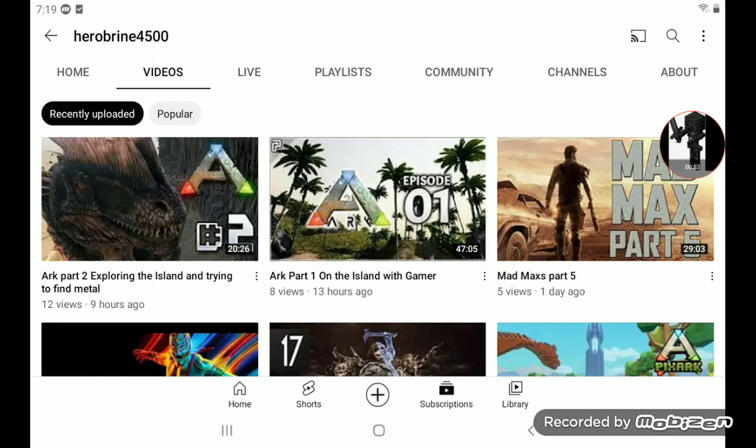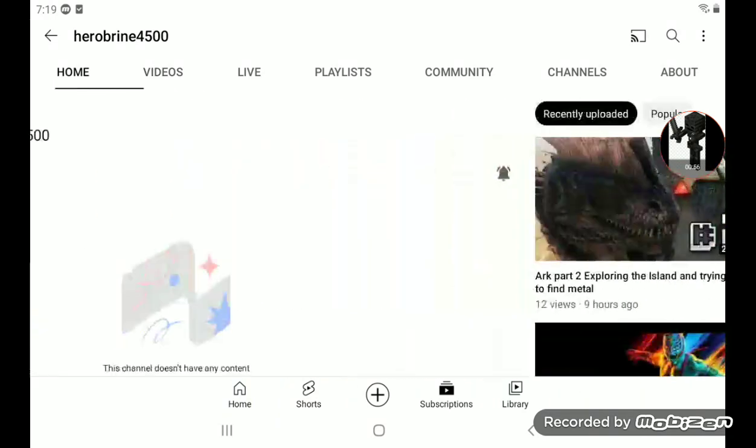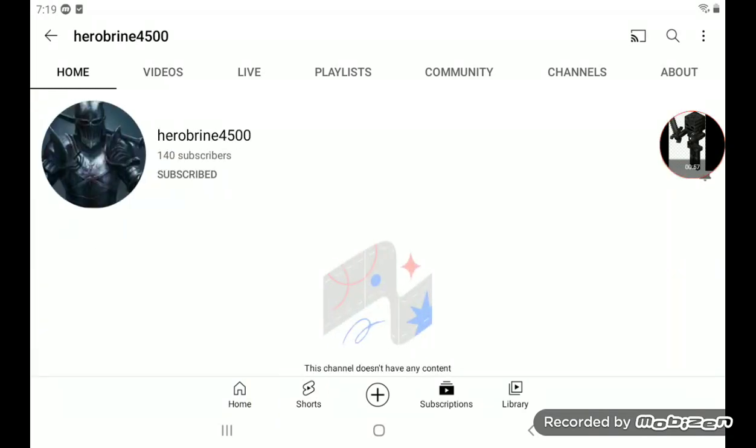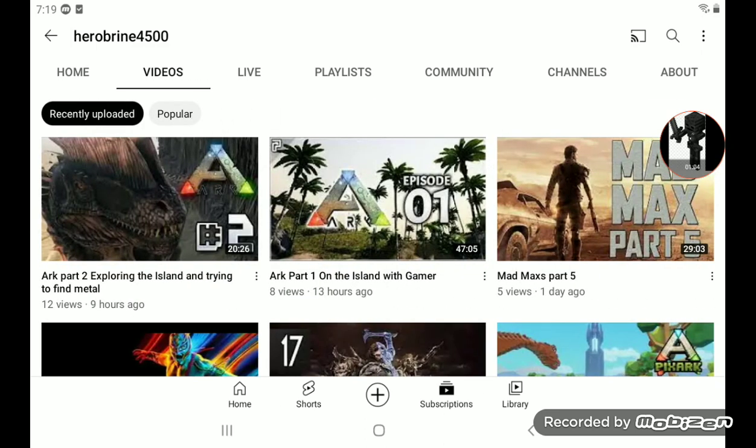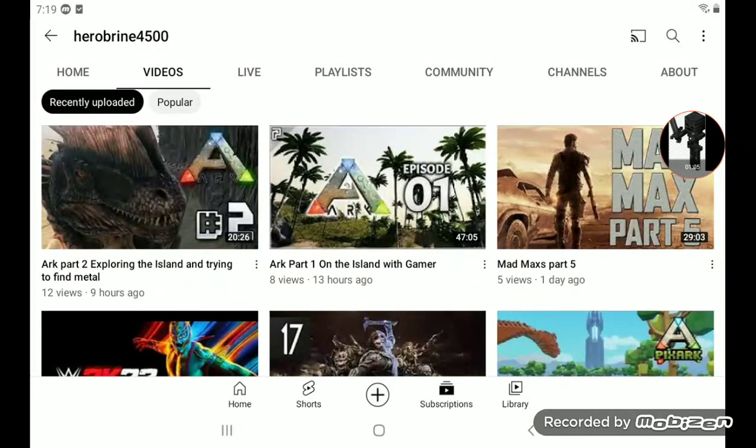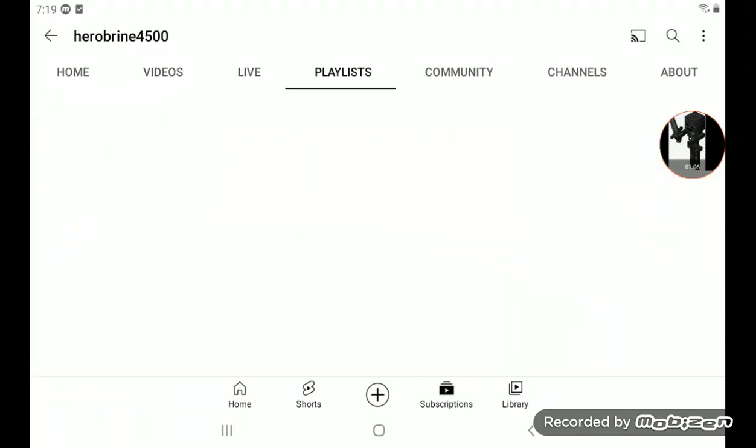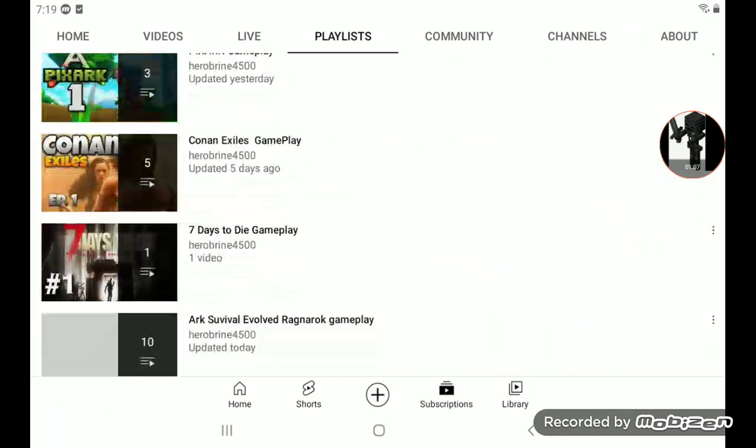He made ARK Part 2 nine hours ago. And also, yeah, for this video, we are going to watch one of Herobrine's videos to make him happy.